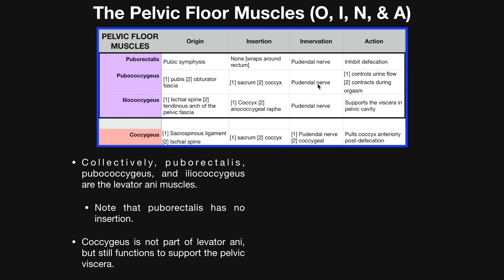In terms of the innervation of these muscles, they're practically all the same except for one minor difference with coccygeus. The innervation to all of the levator ani muscles is due to two nerves: the pudendal nerve, which is ultimately from the sacral plexus, and the nerve to levator ani — aptly named. Both of those nerves innervate all three levator ani muscles. Coccygeus is still innervated by pudendal nerve and nerve to levator ani, but it also has contributions from the coccygeal nerve — the very last spinal nerve, number 31.